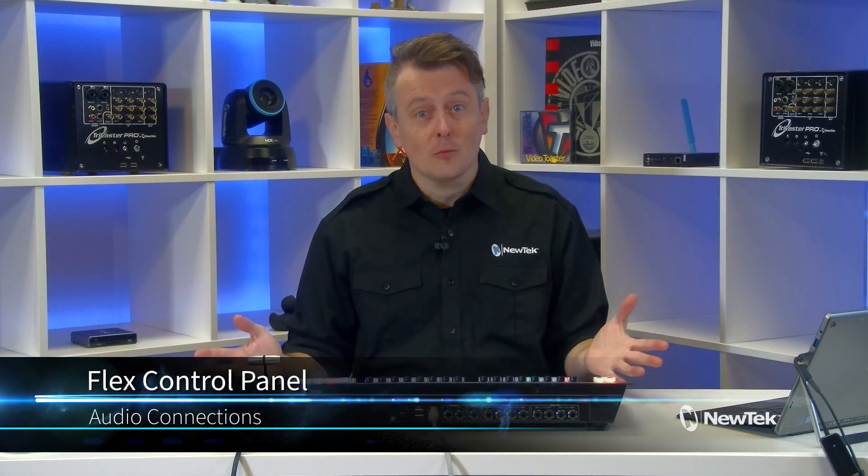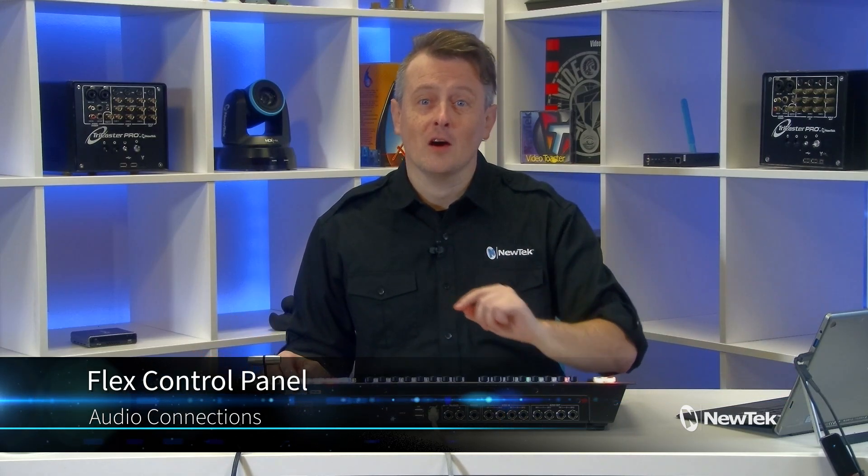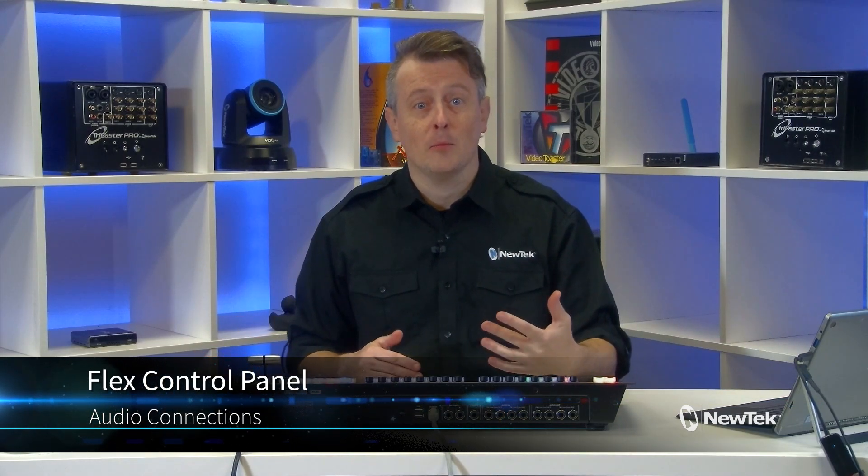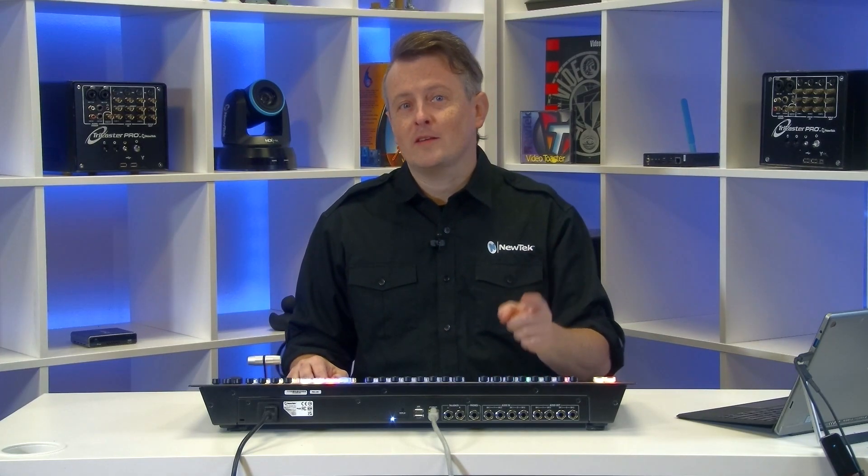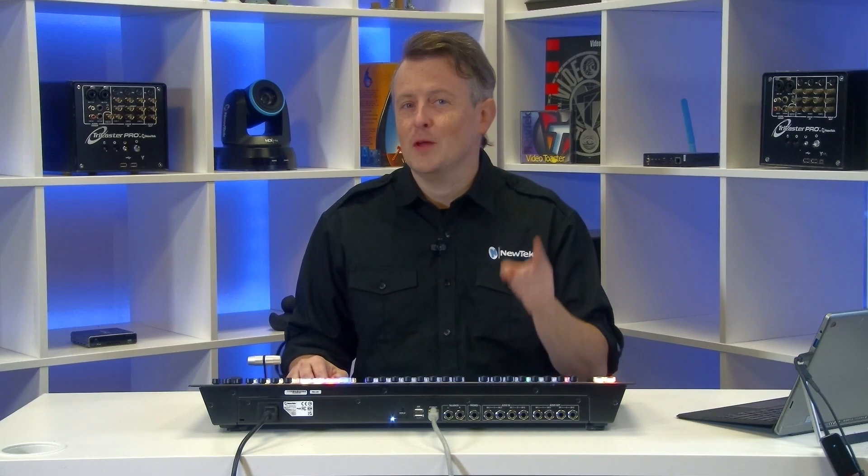Today I continue to look at the flex control panel, this time focusing on the quarter inch line level audio inputs and outputs that are located directly on the unit itself. With inputs that can be routed to any NDI enabled software or hardware. Super flexible, powerful and easy to configure, so let me show you how it's done.